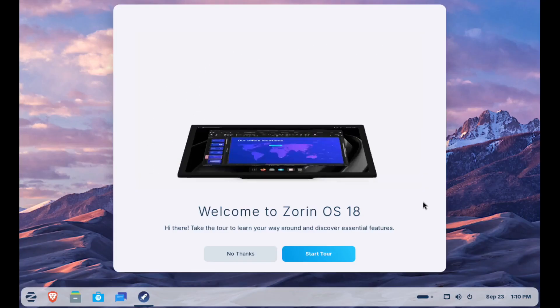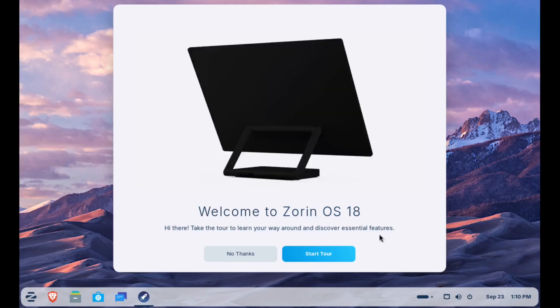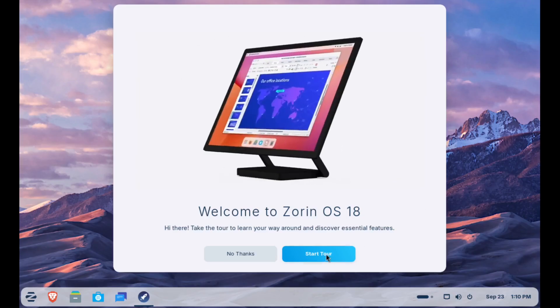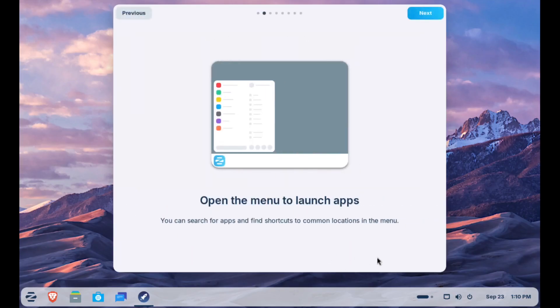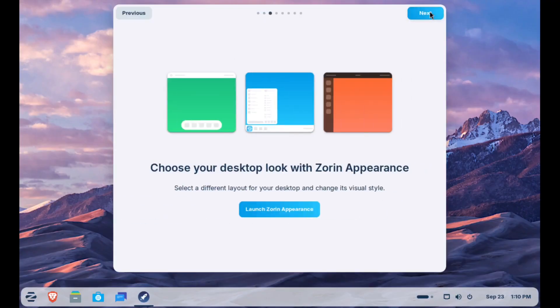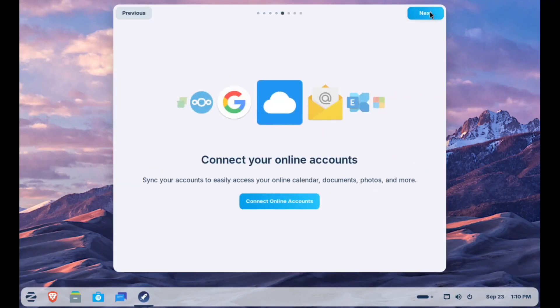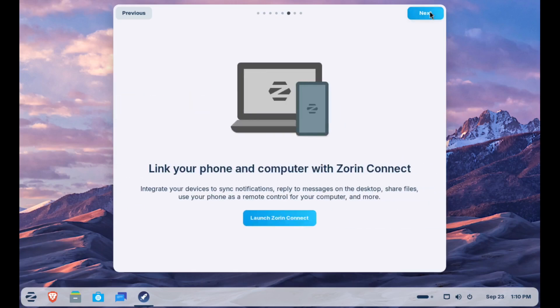The 18 beta has an expanded database that recognizes more than 170 Windows installers. When you try to run one, Zorin will either guide you through setting it up with Windows app support or suggest a solid Linux alternative. No guessing, no endless Googling—it's like having a built-in assistant helping you adjust.